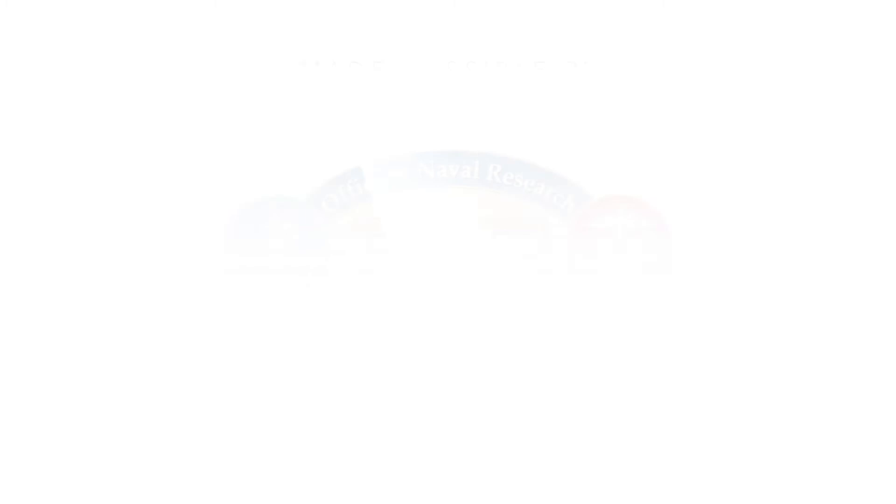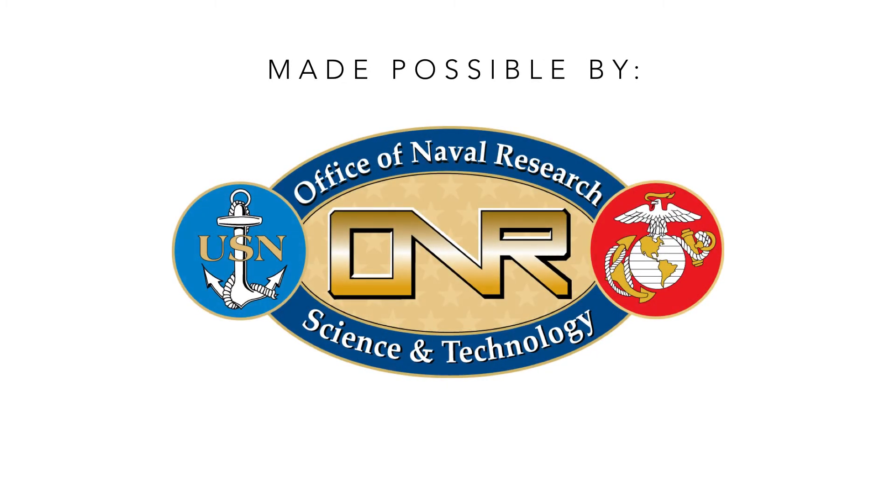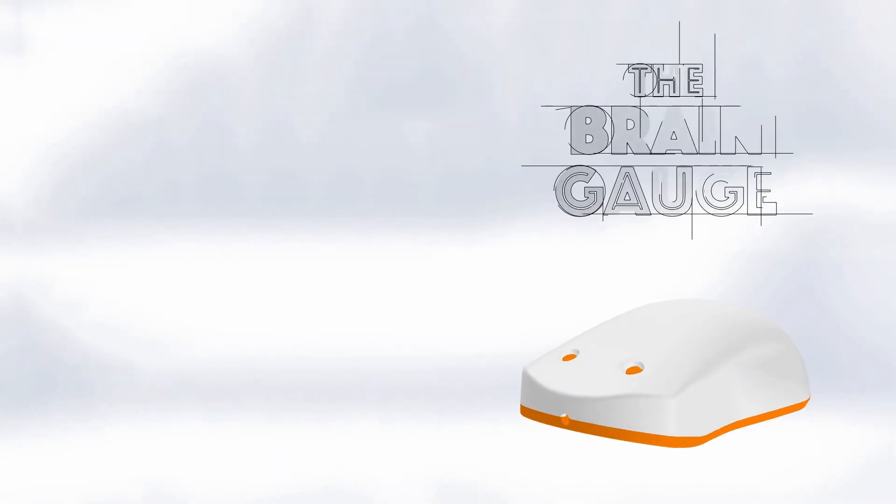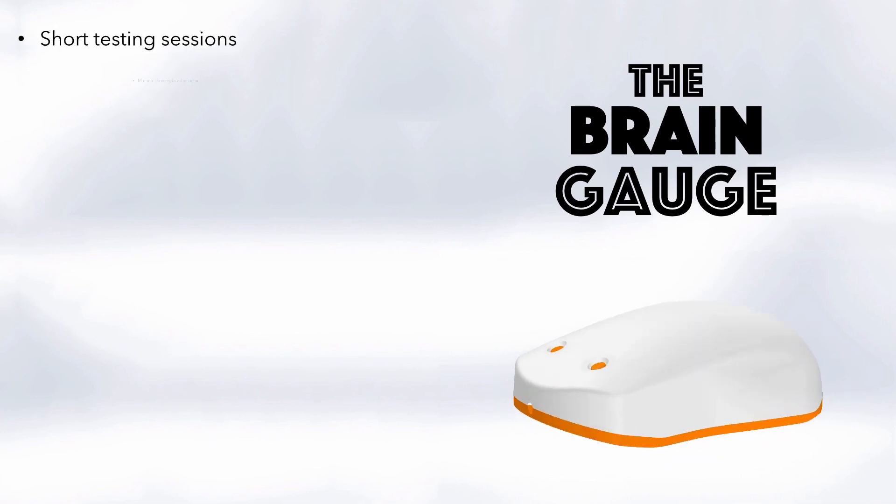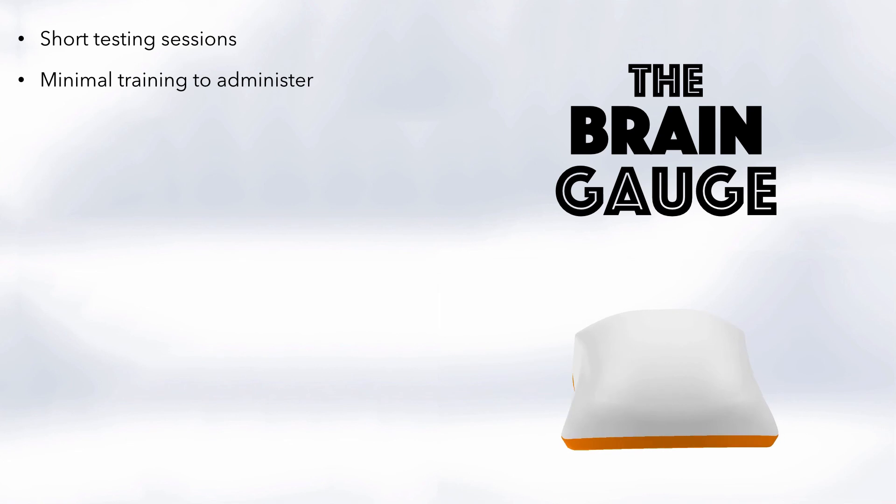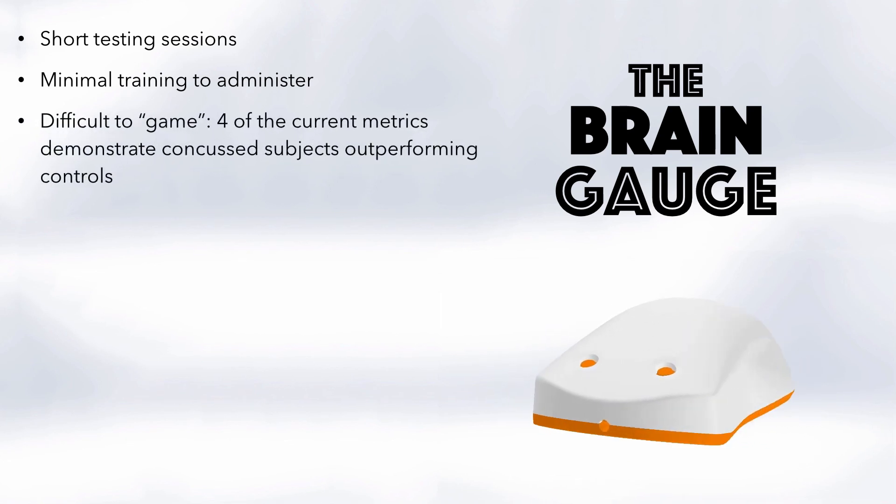So to summarize, in partnership with the Office of Naval Research, we're currently developing a neurosensory assessment tool to detect mild TBI. Eventually it will be a very short test to administer, it'll be easy to train people to administer, and it's very difficult to game.